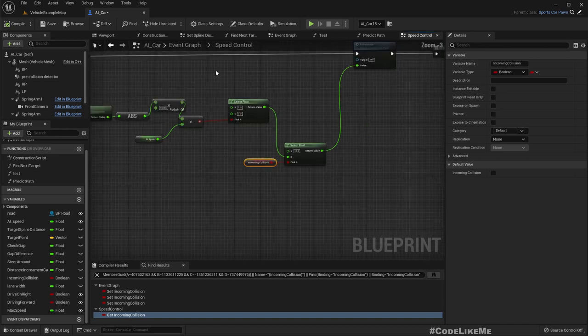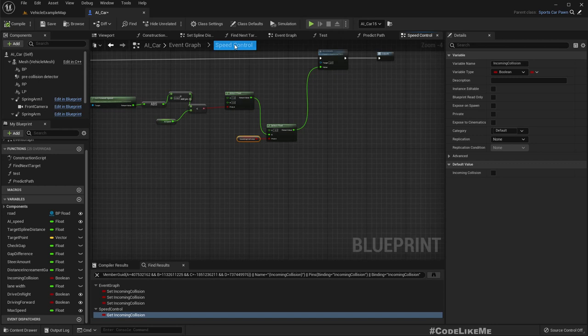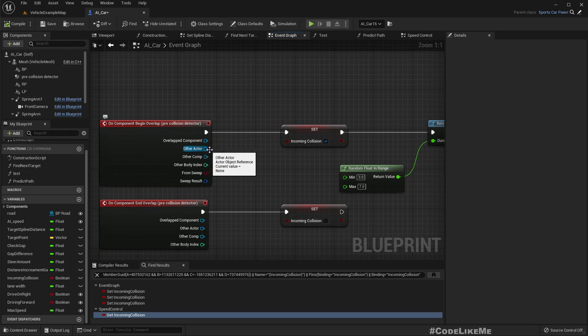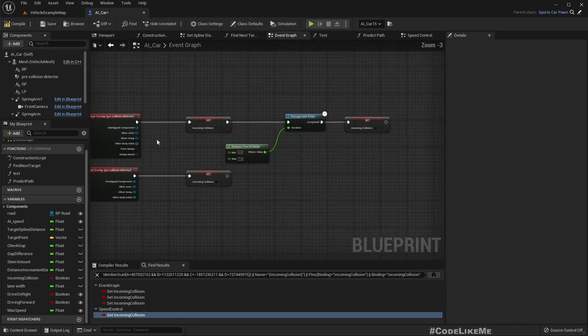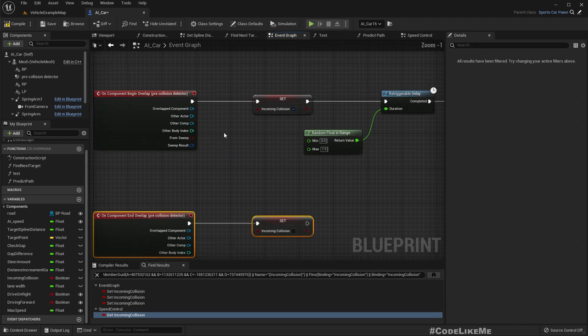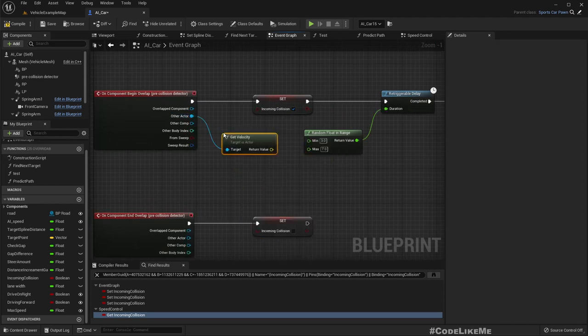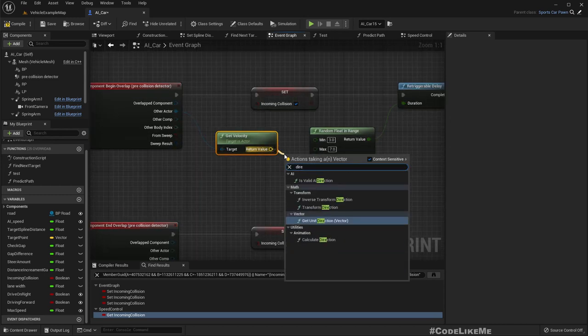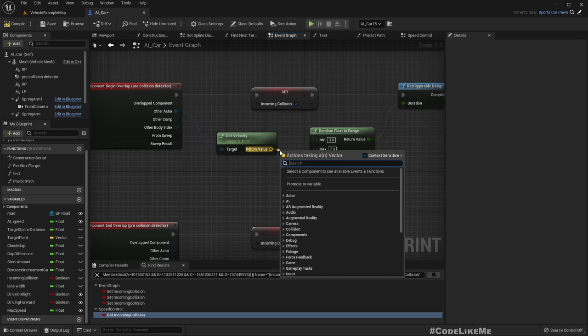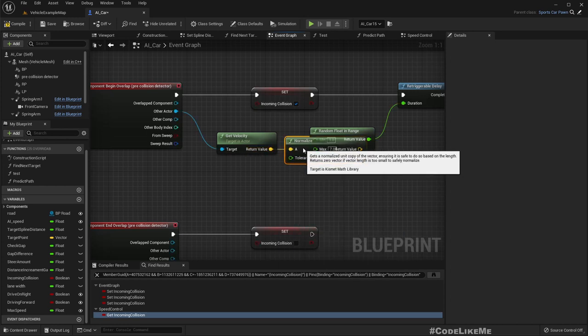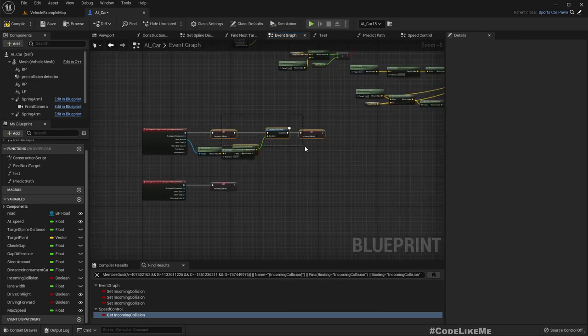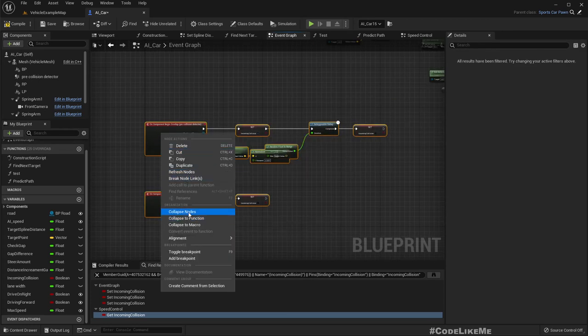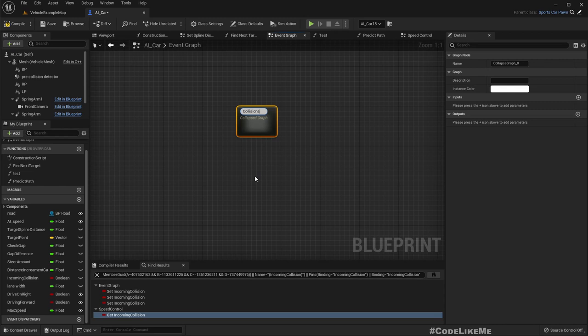So first we need to determine whether the car is going in the same direction as us. For that here we can get the other actor. Collision and overtaking.